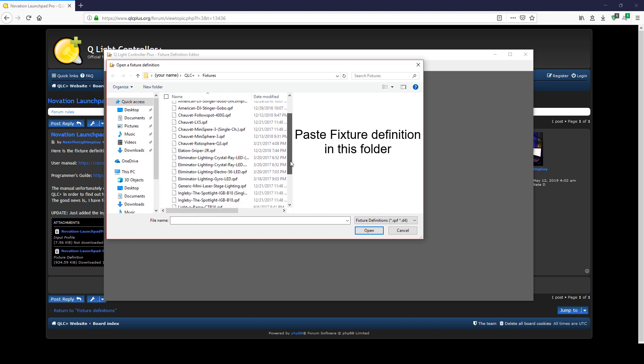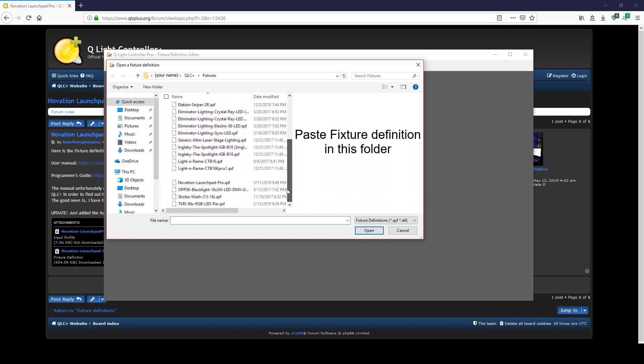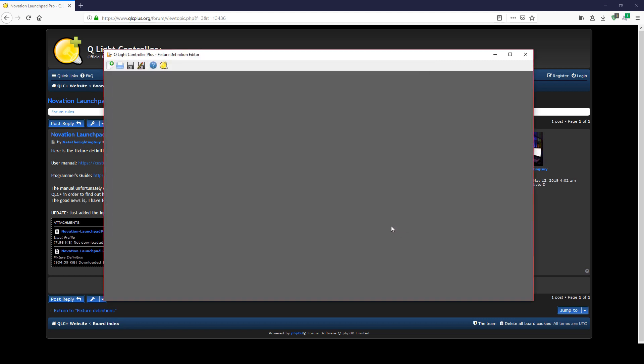You have now added the fixture definition for the Launchpad Pro. This will come in handy when setting the colors for the pads in your lighting programs. Go ahead and close the fixture definition editor.